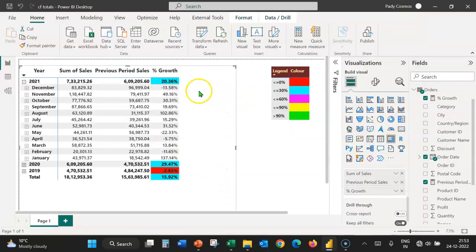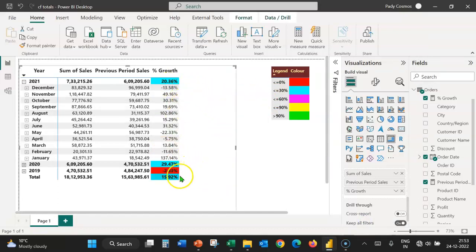Now, we can see that the formatting is applied only to the subtotals and the grand total and not to the values.